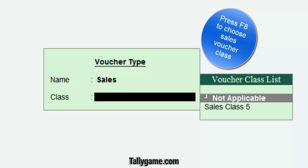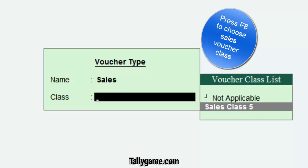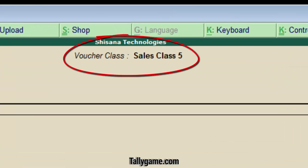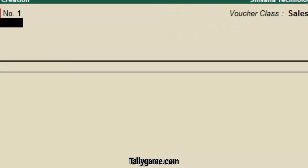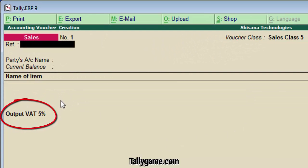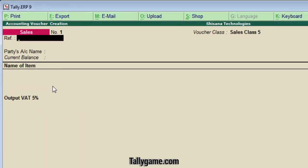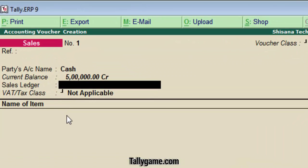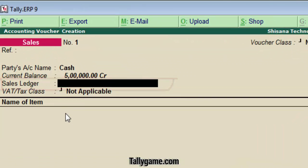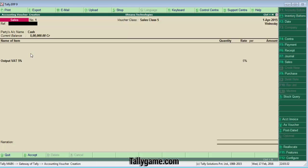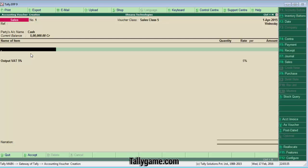Press F8 to choose the newly created Sales Class. Press Enter. In this Sales Voucher, you can see the Name of Voucher Class. The Output VAT 5% Ledger already appears there automatically. You cannot see the Sales Ledger option in this Voucher Class — if you select Normal Sales, you can see a Sales Ledger option, but in the newly created Sales Class V, you cannot, because Sales posting will be automated. We don't need to choose that manually.